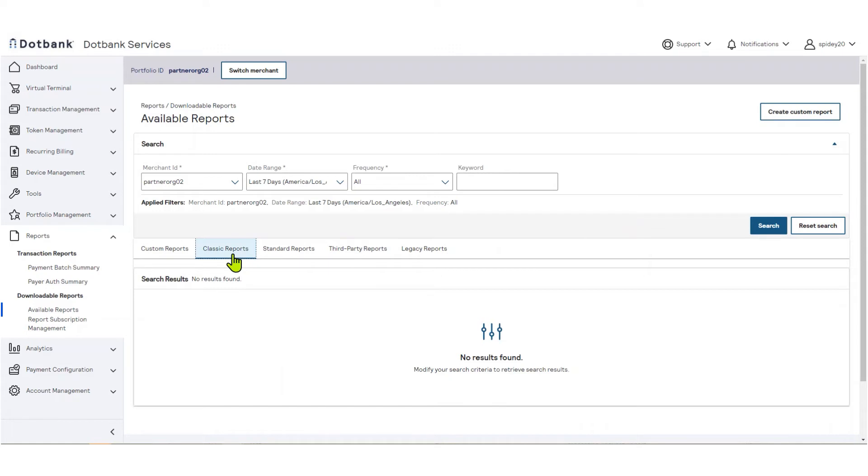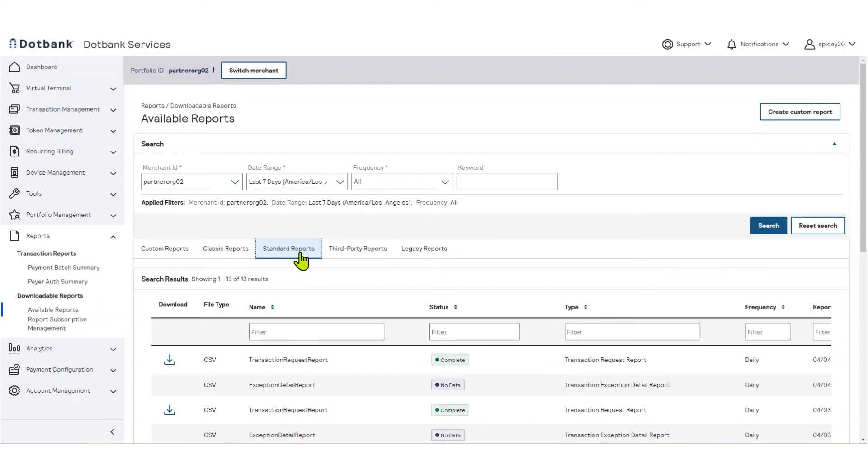The standard reports tab contains any standard pre-configured reports that you have subscribed to. The third-party reports tab contains any reports that are provided by a third party, such as your payment processor.